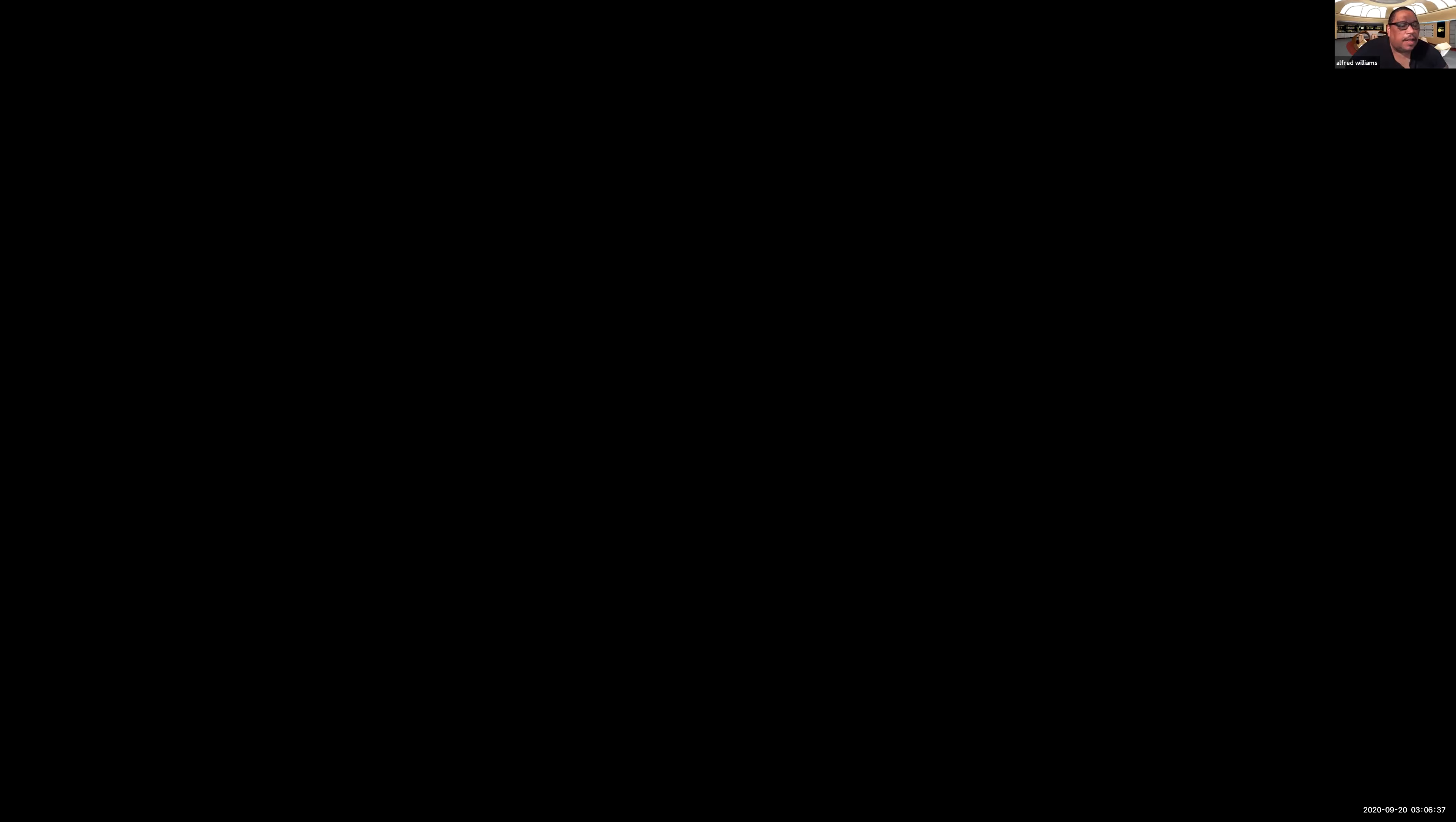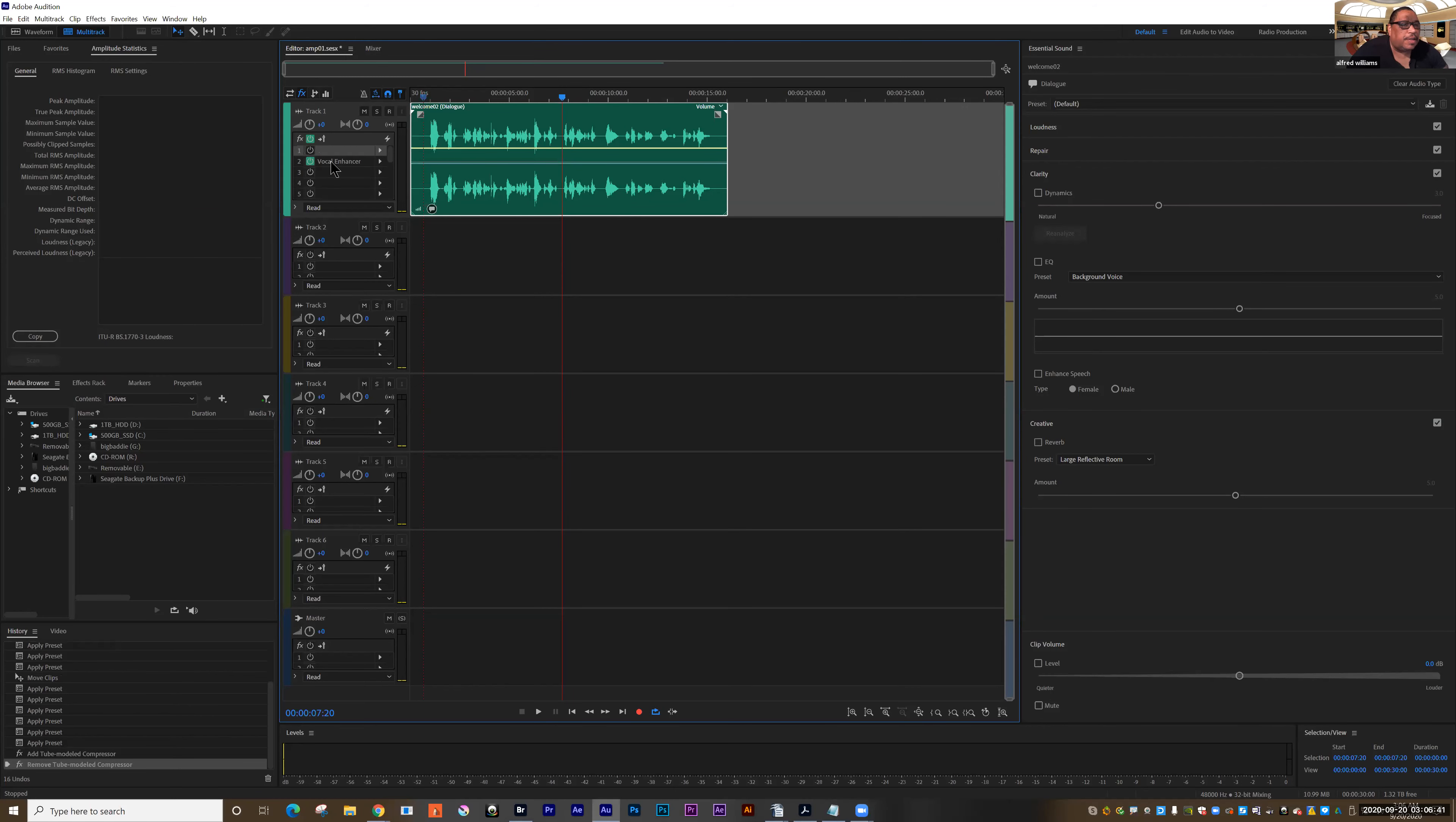So let's look at some options for those two tools, normalization and compression. So we're working with this file and we're looking at amplitude. I'm going to select those two components and delete them.